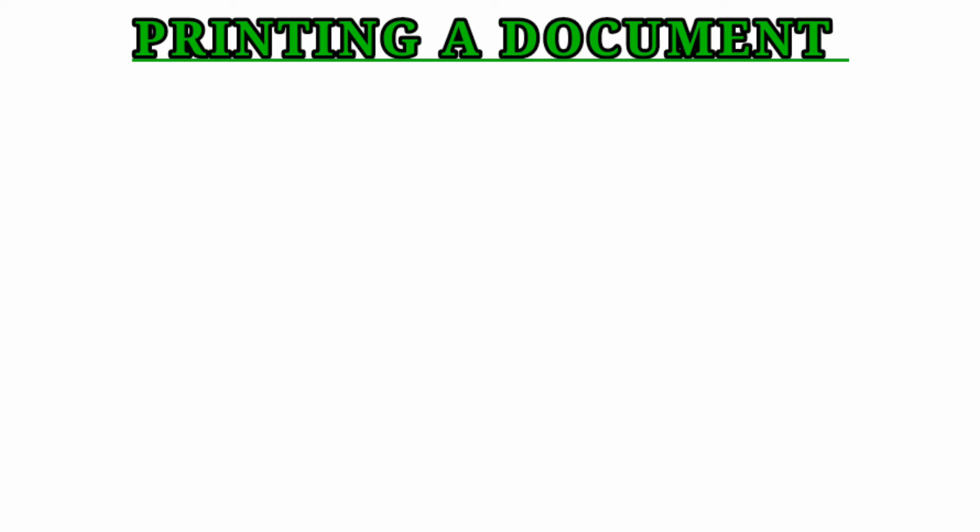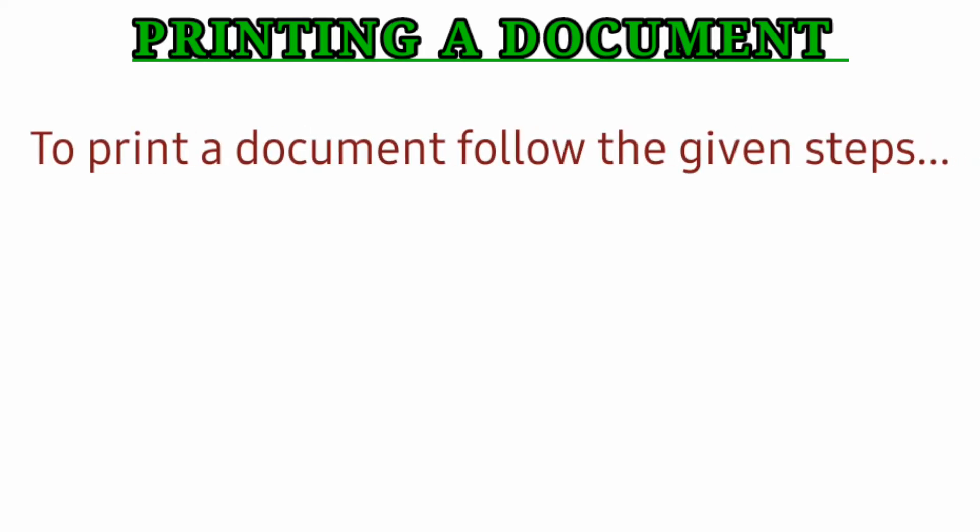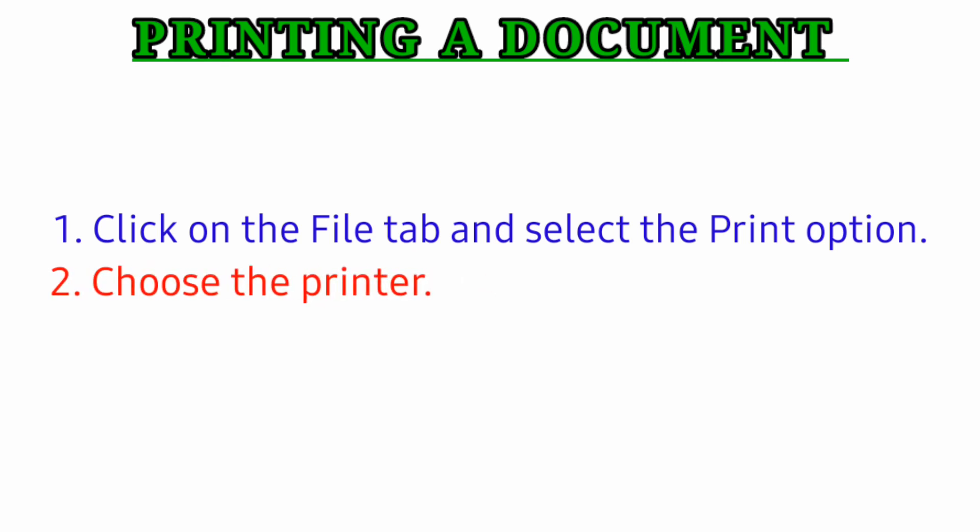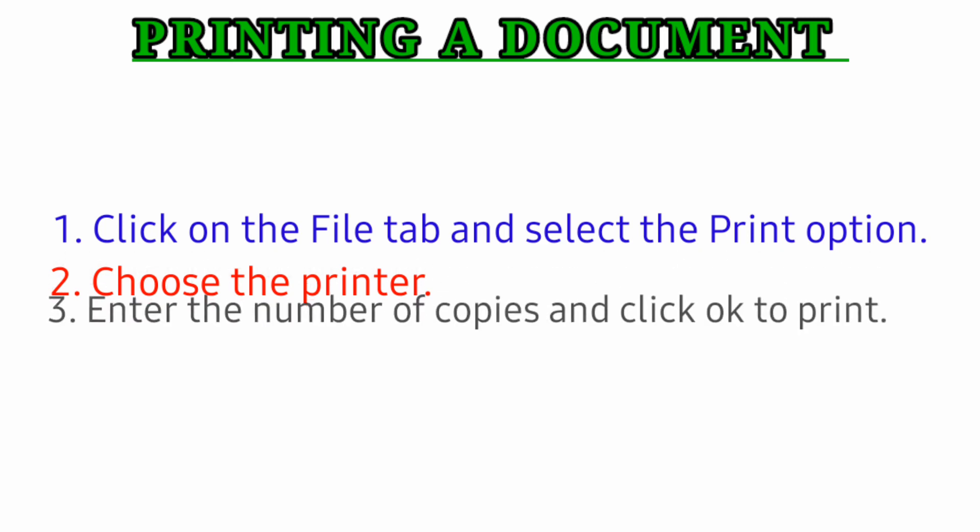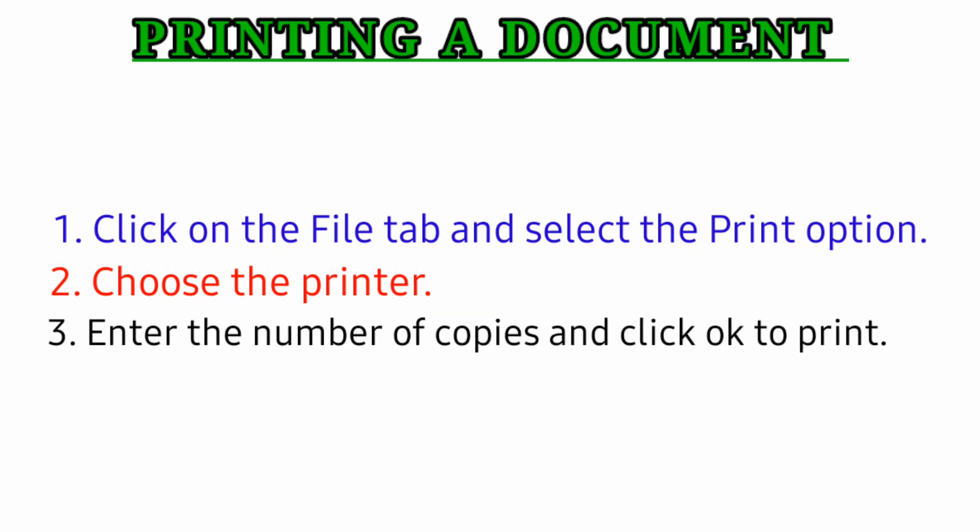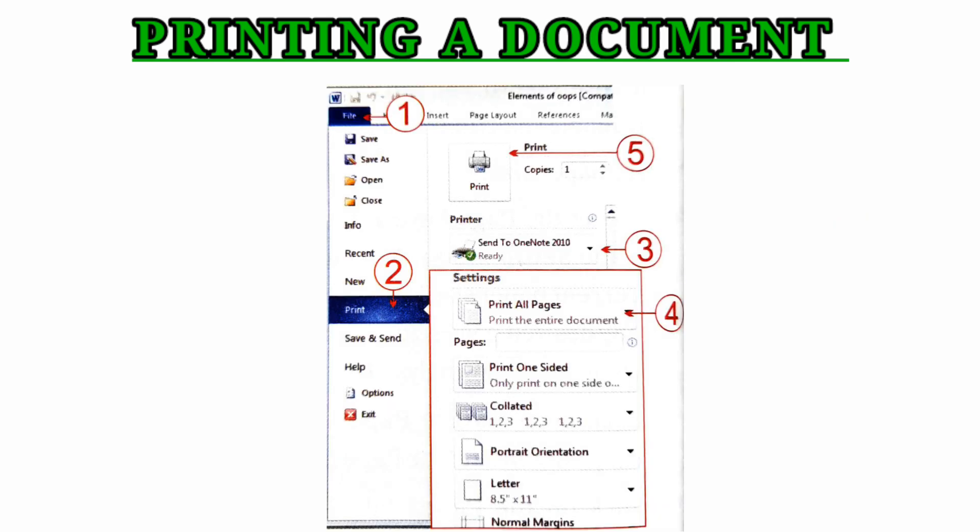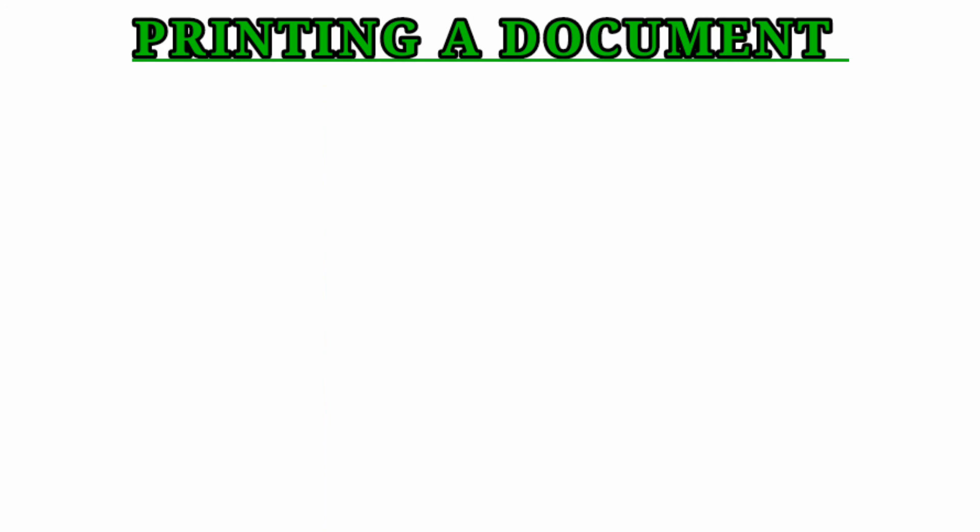Printing a document. To print a document, follow these steps: Click on the File tab and select the Print option. Choose the printer, enter the number of copies to print, and click OK to print the document.